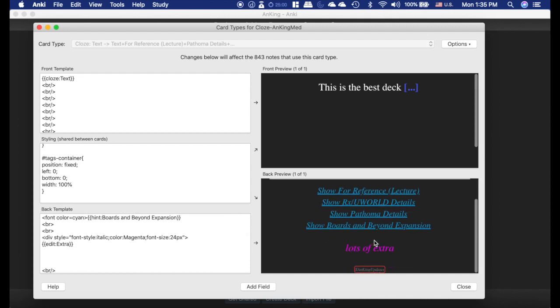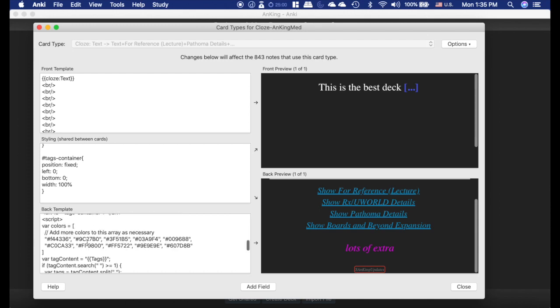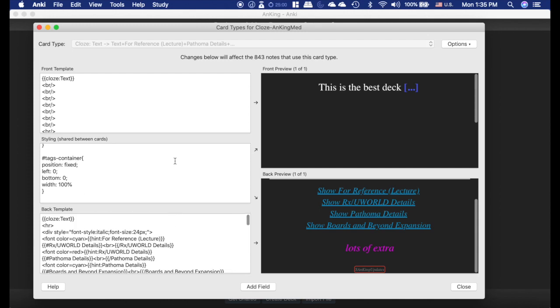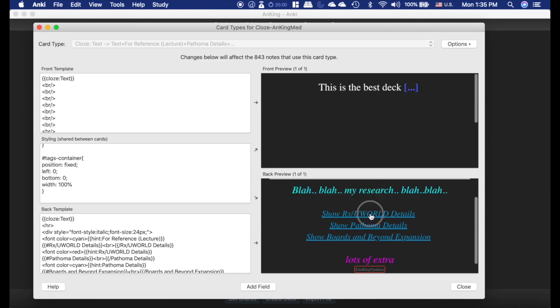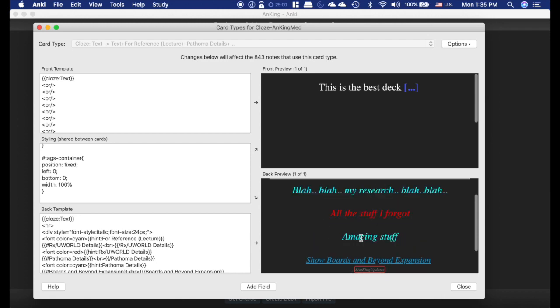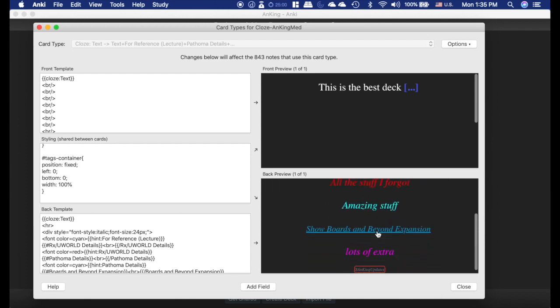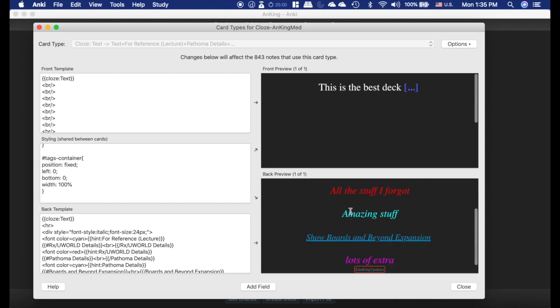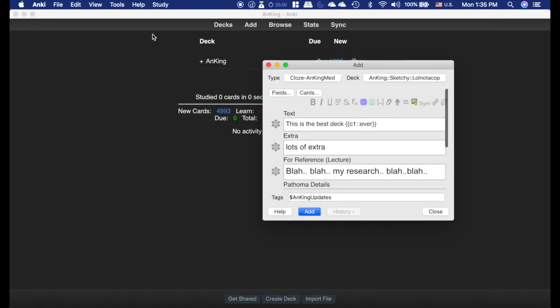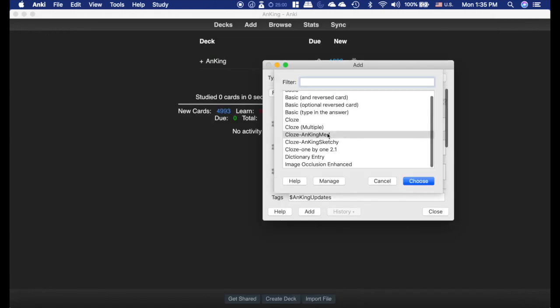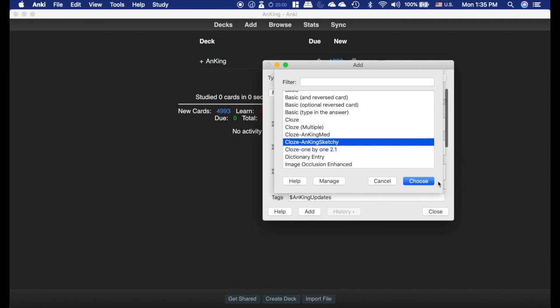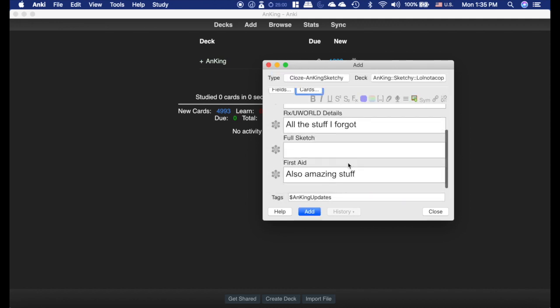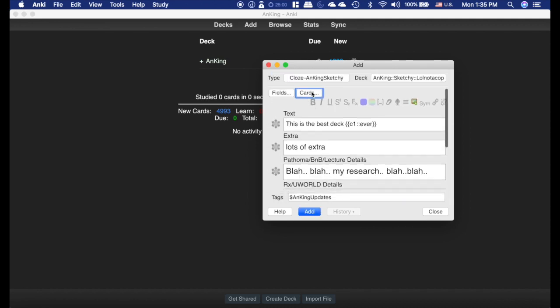And then this part right here is the color and style of the extra stuff. And that's really how that card works. Now the closed sketchy deck is very similar. It has all of these spots, but instead of having all of these, these last two ones are first aid and the full sketch. I'm going to switch to that so I can show you.